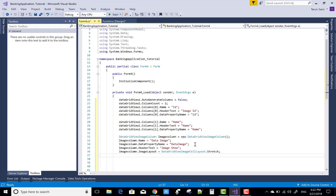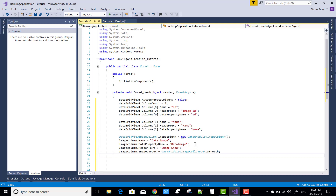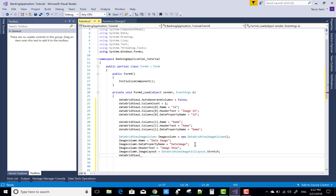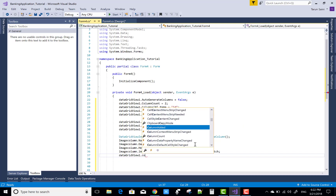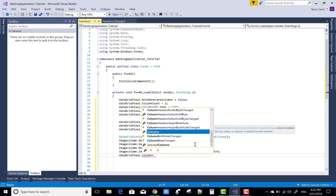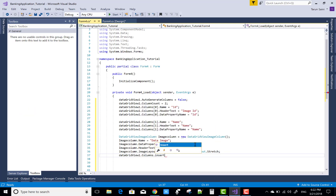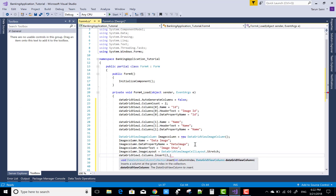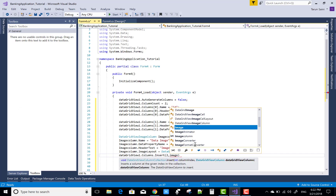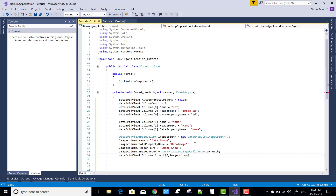Set the image column's ImageLayout to DataGridViewImageCellLayout.Stretch, or you can assign Normal or Zoom as the image layout. Then add the image column to DataGridView.Columns.